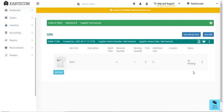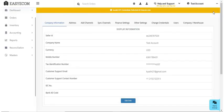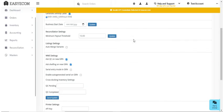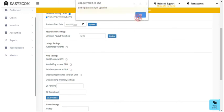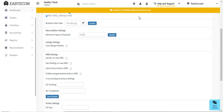In case your warehouse team always completes the quality check and shelving process at a later stage, you can remove the quality check and shelving steps from the GRN process. In either case, the system allows you to complete these processes later on according to your warehouse team's time availability.